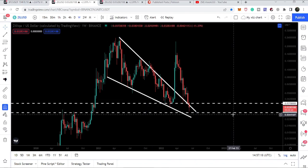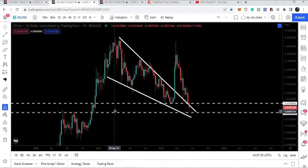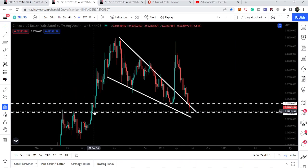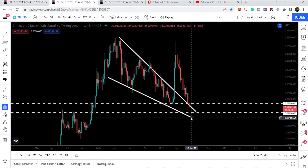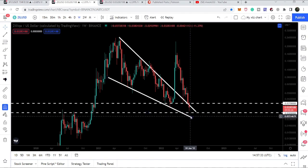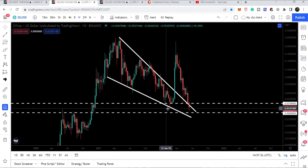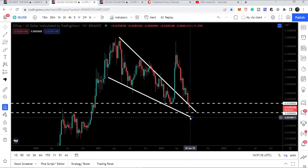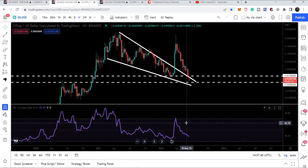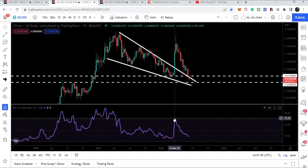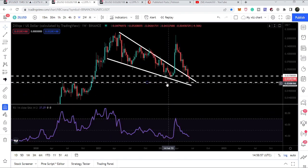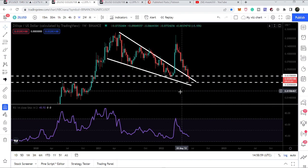It is possible that we may test the 2.8-cent support, which previously worked as resistance and then as support, and it can be the key support for Zelica. We also have the support of the falling wedge below 2.8 cents, so I'm not expecting Zelica to test the falling wedge support. Looking at the RSI, there is still a very big bullish divergence on this chart, and this is the reason Zelica is right now one of my favorite altcoins.